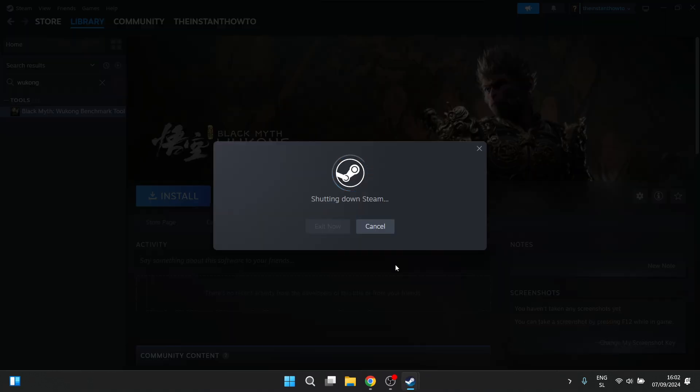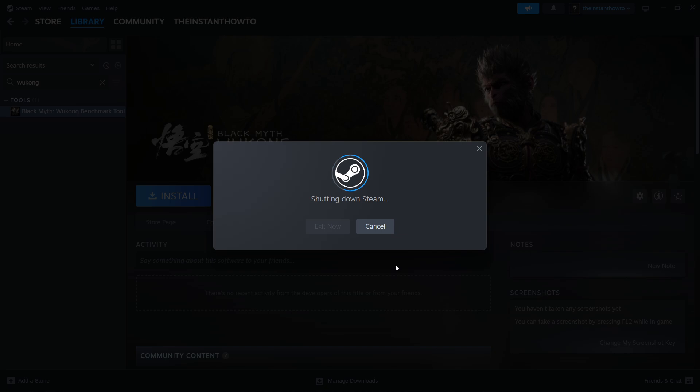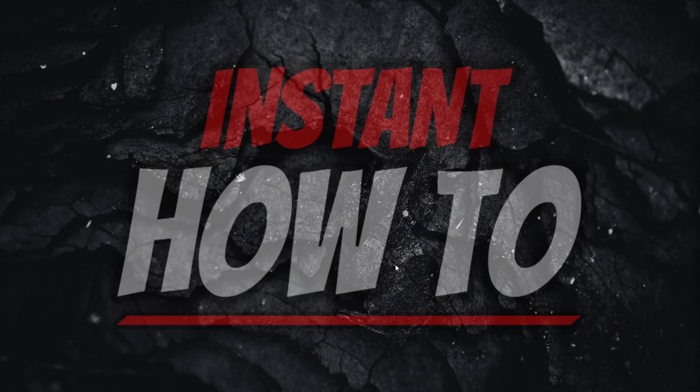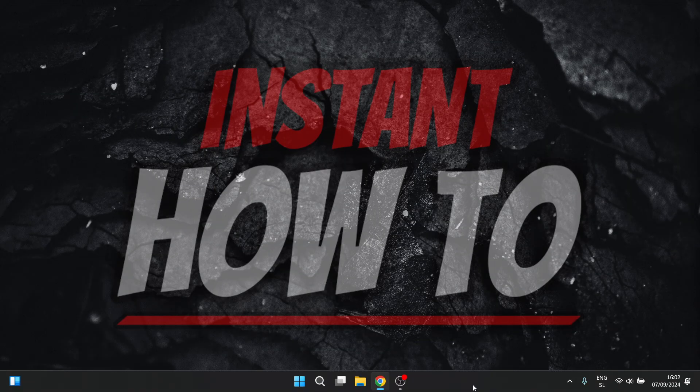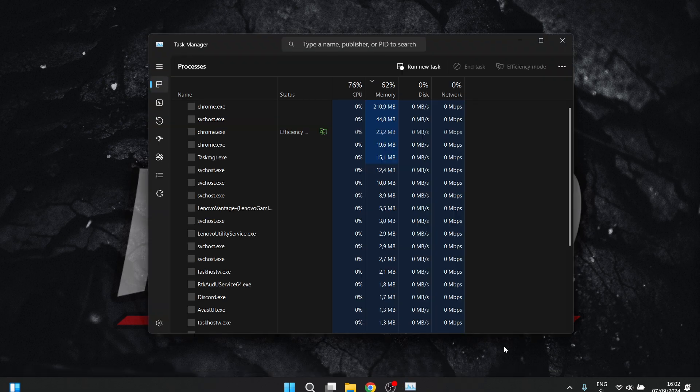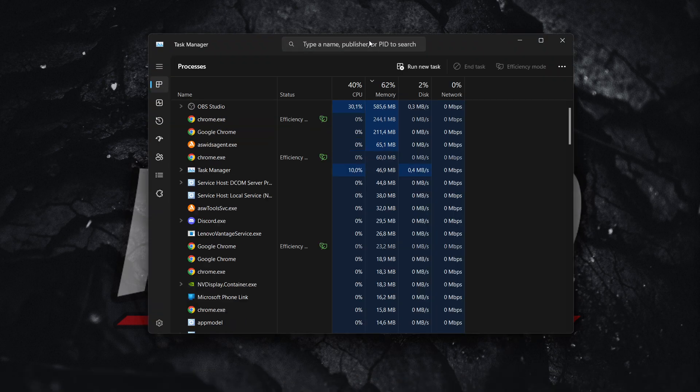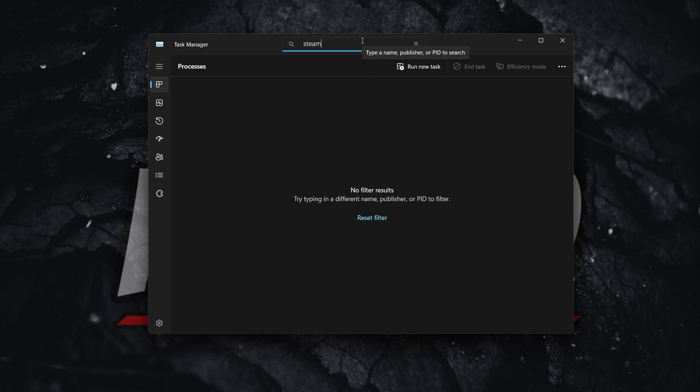Then you want to wait for Steam to shut down. And now, the way to actually make sure Steam has completely shut down is to go to your taskbar, right-click it, click Task Manager. In here, type Steam at the top, and if there's nothing showing up, you're good to go.